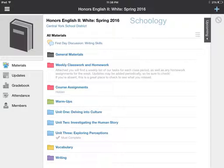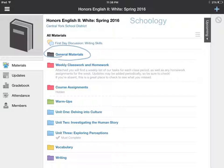Schoology allows us to organize our materials into different units. What you'll see on this first page is our course welcome page with all of our materials. You'll notice that they're organized into folders. Here at the top we have our general materials folder, and then it goes down into weekly class work and homework, course assignments, warm ups, and then each of our units.